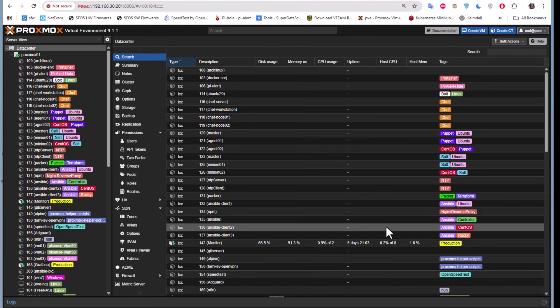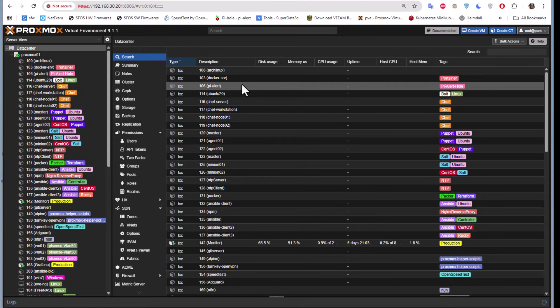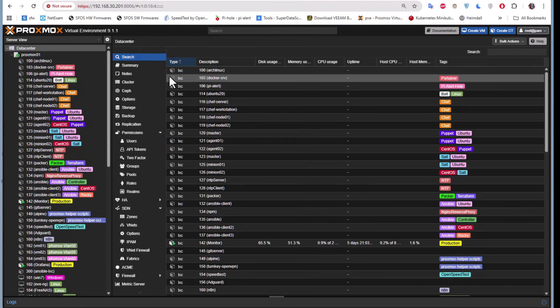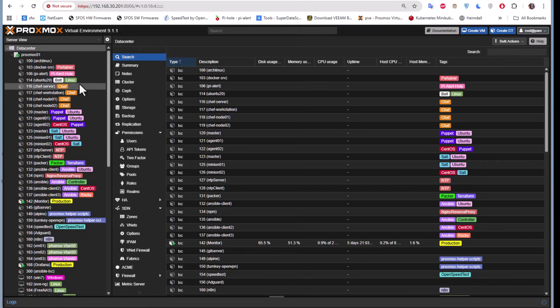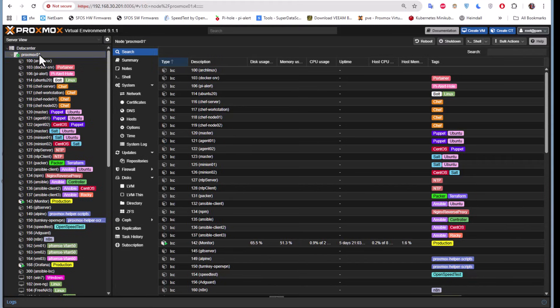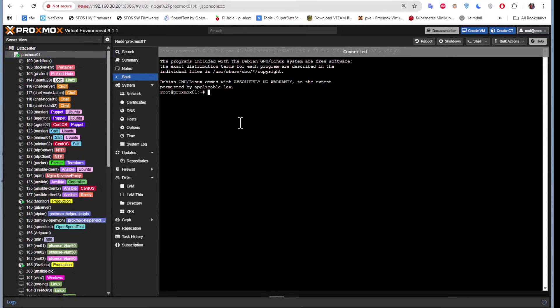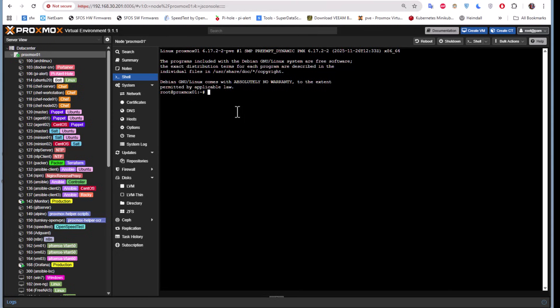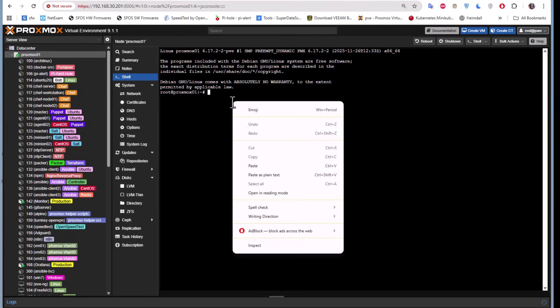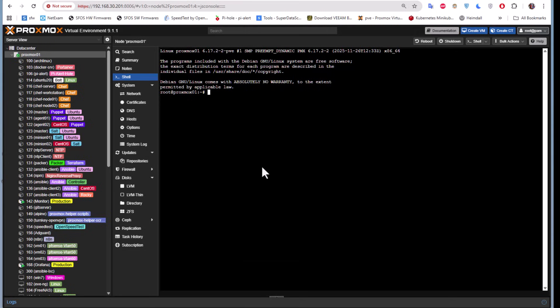We're going to head to our Proxmox server and go to the shell of Proxmox. This is the shell and I will simply paste what I have copied here. Let's paste this script and run it.